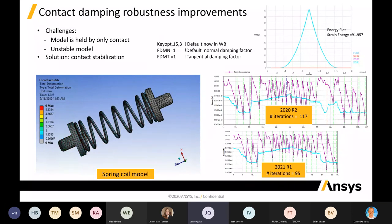They've also included additional initial interface treatments. Previously you had adjust to touch, offset with ramp or no ramp. Now they've added: offset only with no ramping, offset only with ramp effects, offset only, ignore initial status and offset only, and ignore initial status with no ramping. Often you'd initialize your model and it won't converge because contact isn't established at the beginning — now you can specify offset only with no ramping to address that.